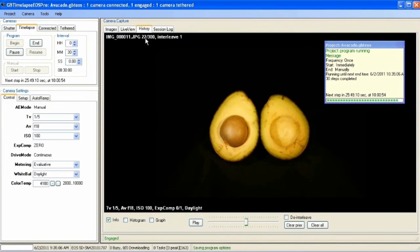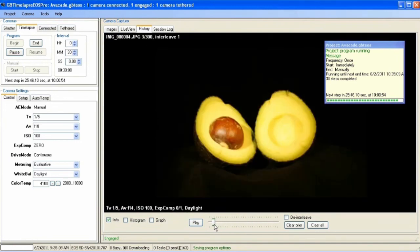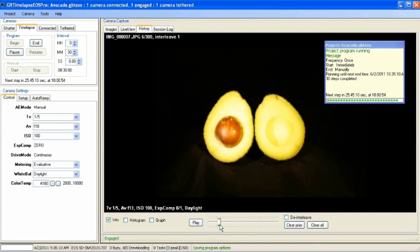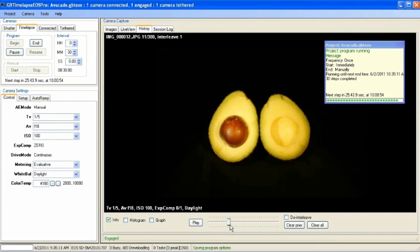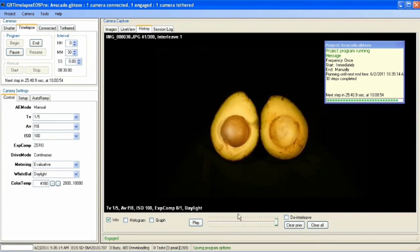If I look at the history, you can see here's a couple images where I was setting up. And here's the last 30 or so images of the time-lapse. So this thing's running.